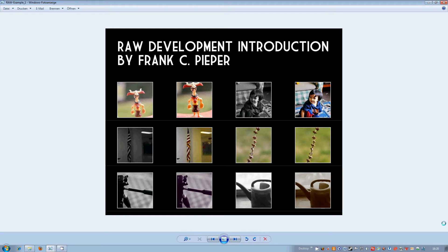Hello and welcome to my first online photography tutorial. Today I want to talk about RAW development and why it's actually interesting to use RAW format.